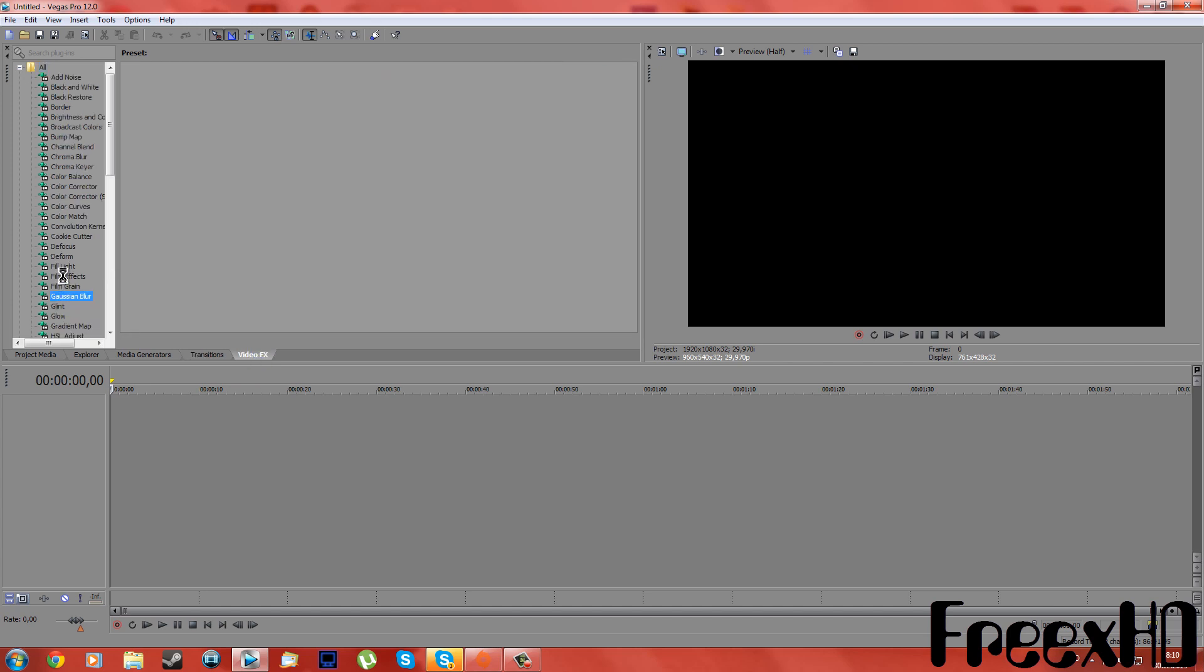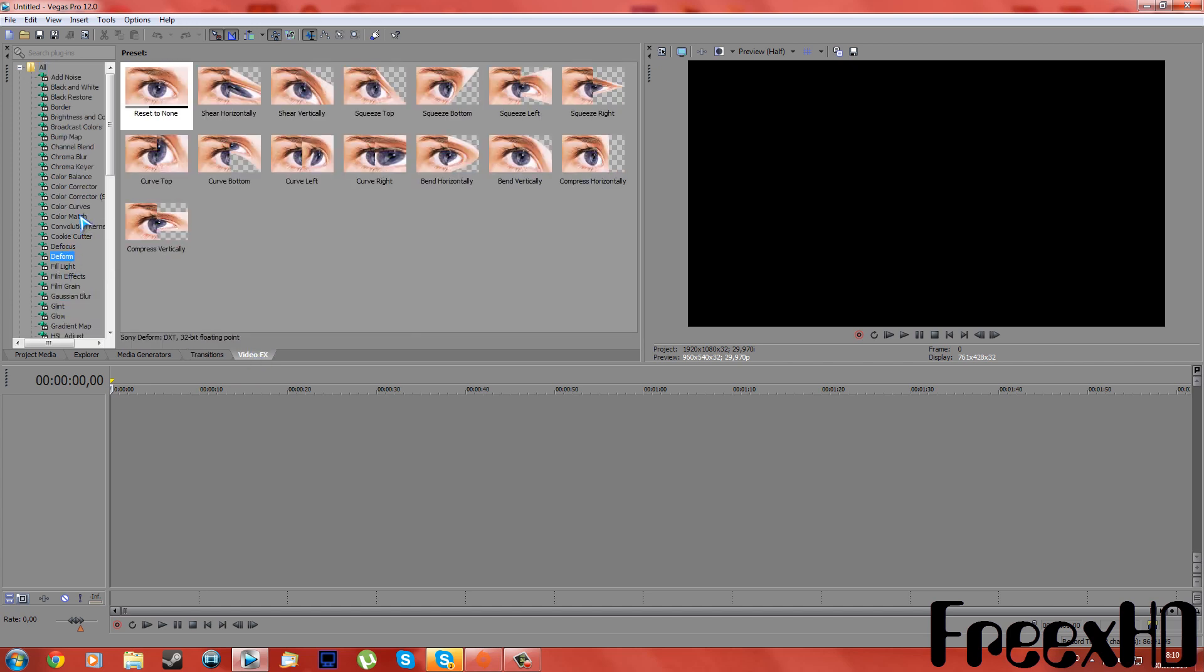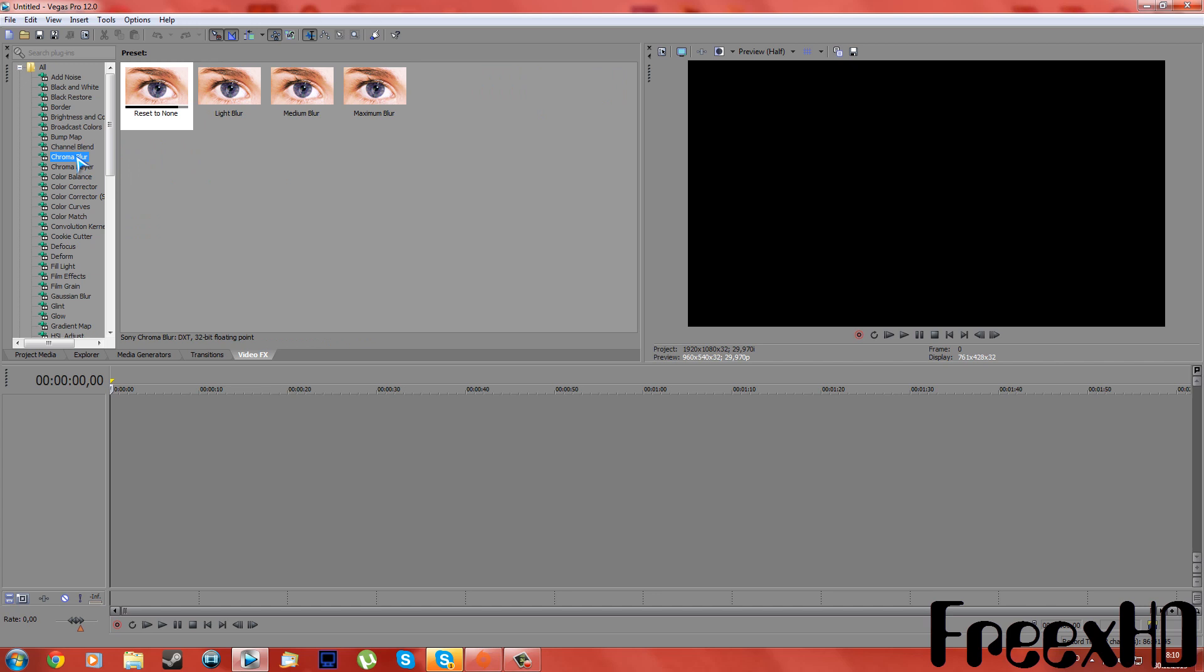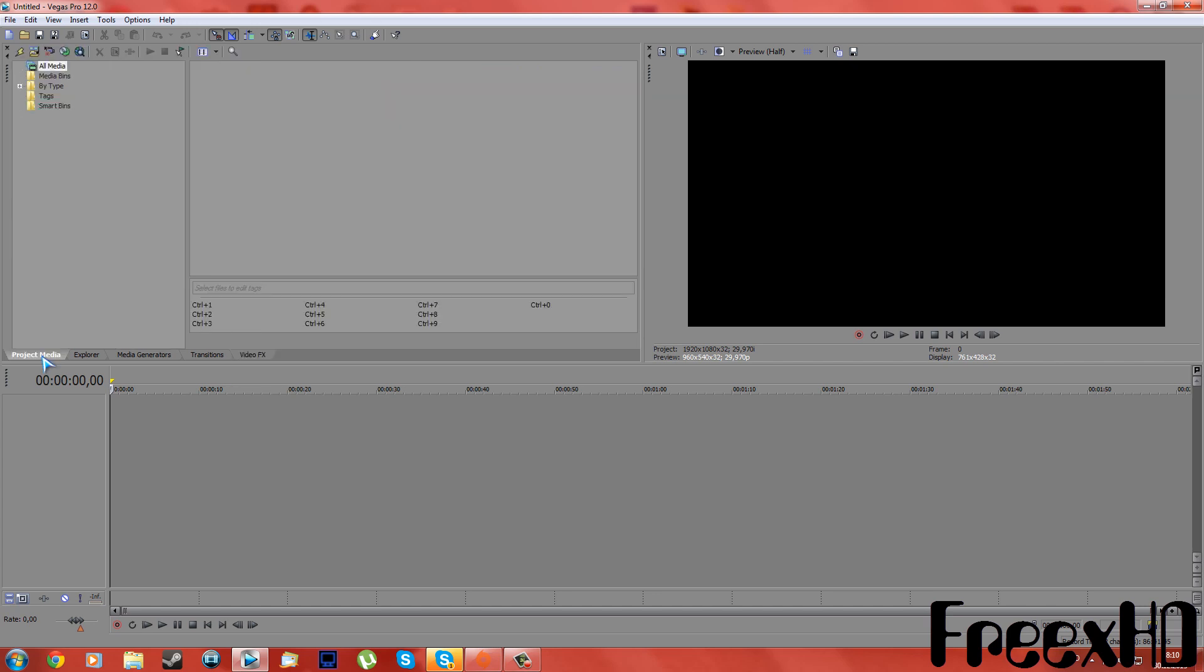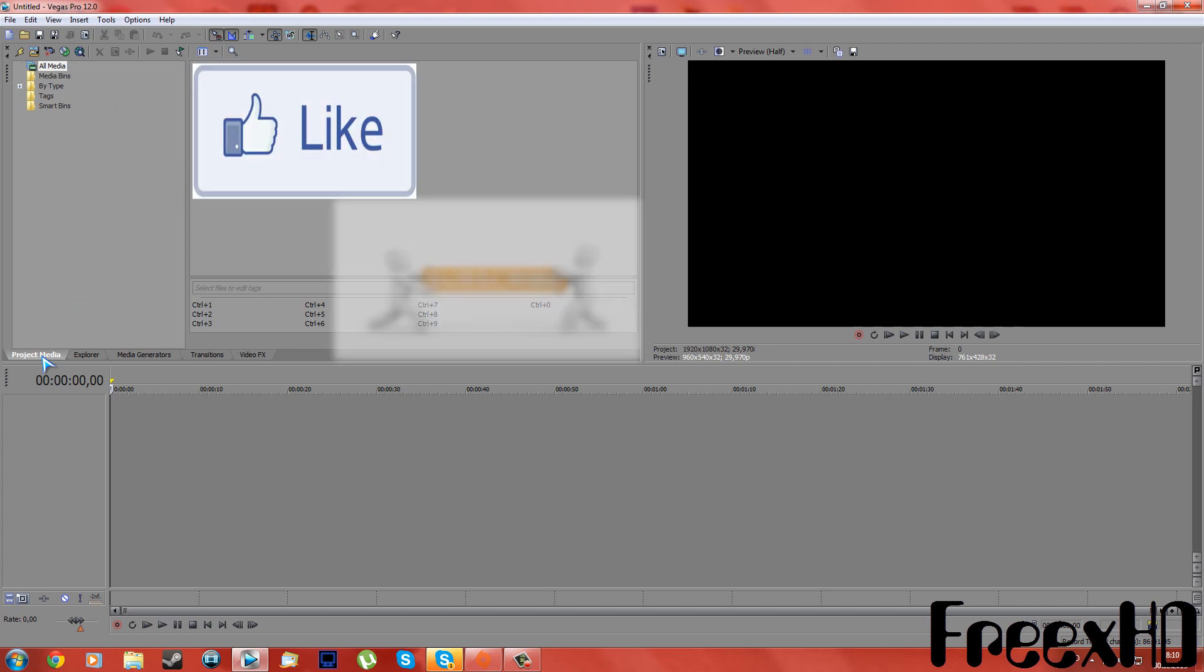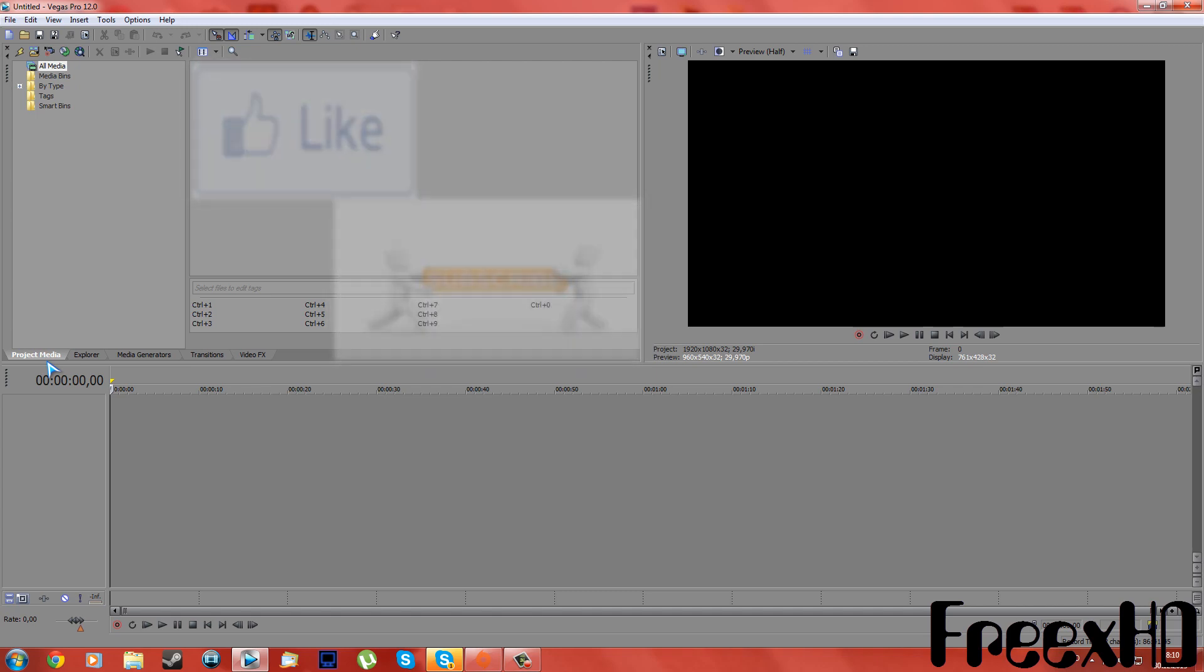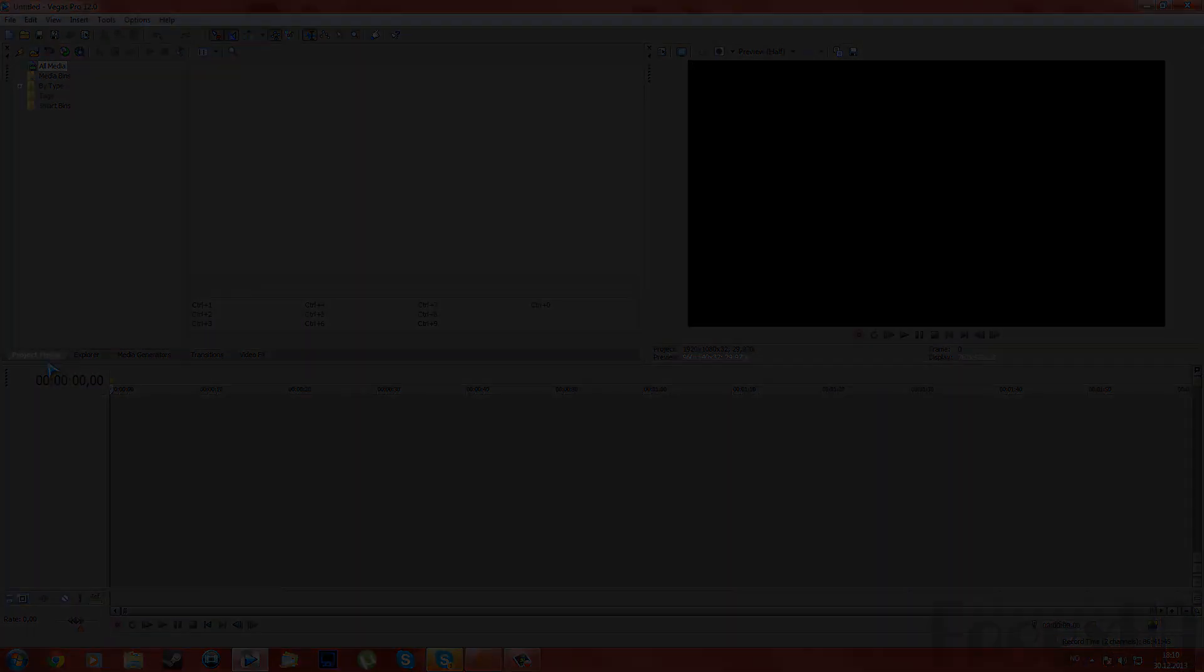And there you go, you have Transitions, every single transition, and every single Video FX. So there you go everyone, hope this helped you. And if it did, please leave a comment saying thank you or good tutorial, and leave a like and subscribe if you want to. See you later, hope this helped you.